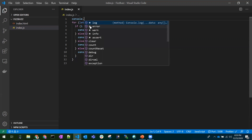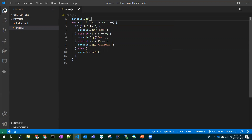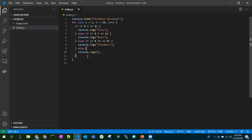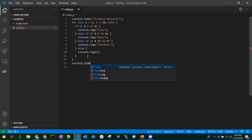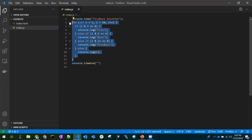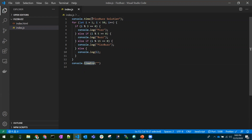Before checking any solution, when practicing coding challenges it's good to write console.time and give it a label like 'FizzBuzz solution'. Write console.time at the start and console.timeEnd at the end with the same string. This will calculate the time taken to run that piece of code, so you can see how much time it takes to execute.